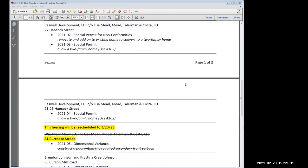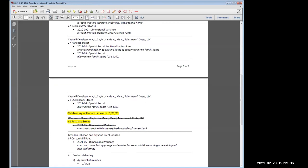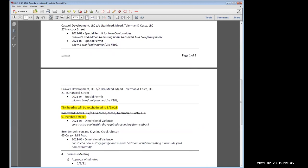Moving to the first substantive matter — the application for 27 Hancock Street and 21-25 Hancock Street, which we'll take together at attorney Mead's request. Before we begin, for those unfamiliar with the Zoom ZBA format: I will open each public hearing by reading the application description — applicant name, representative, address, docket number, and relief sought. After the reading, we'll hear from the applicant or their representatives, then move to public comment where members of the public can raise their hand to be recognized.